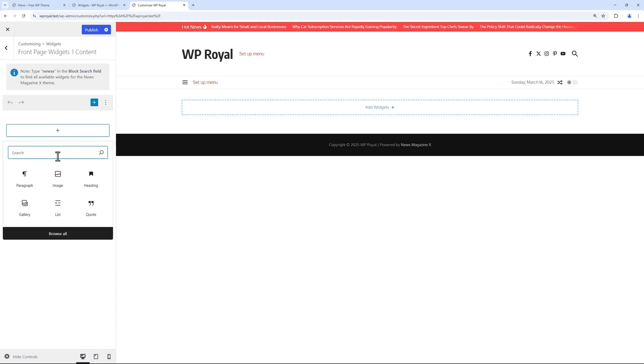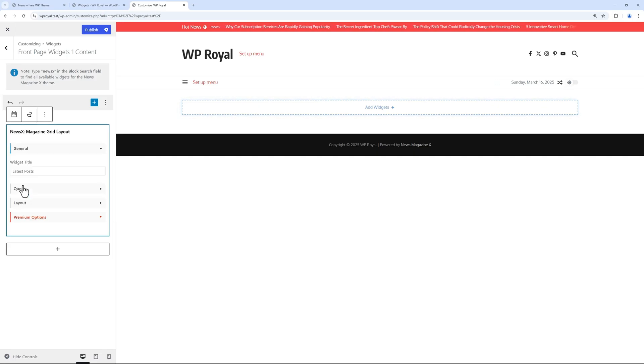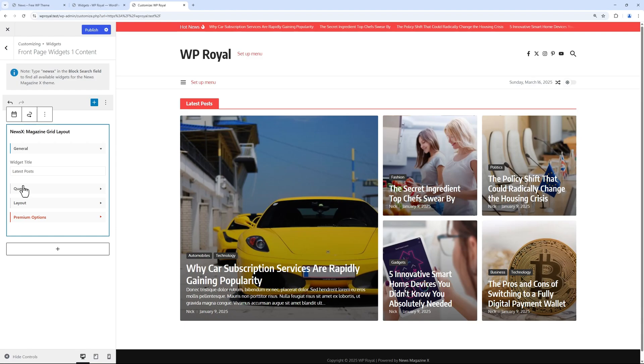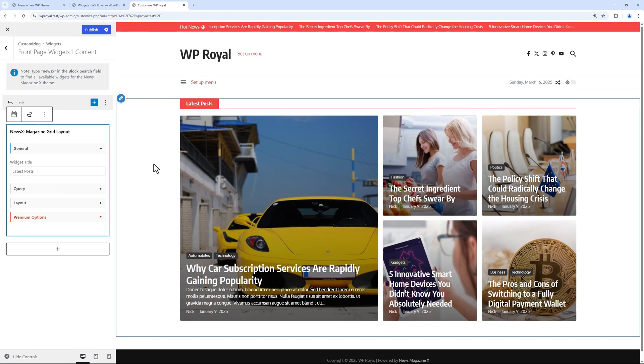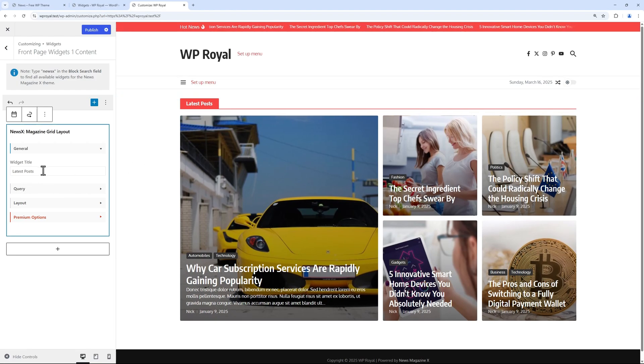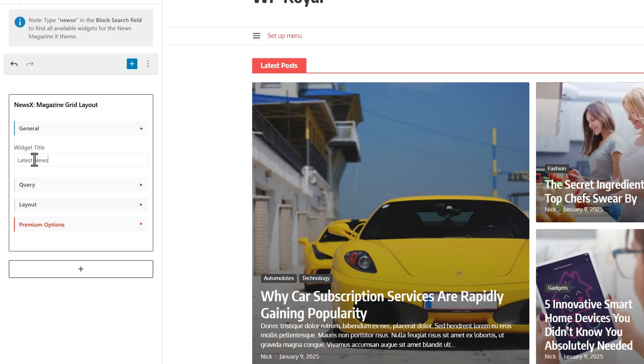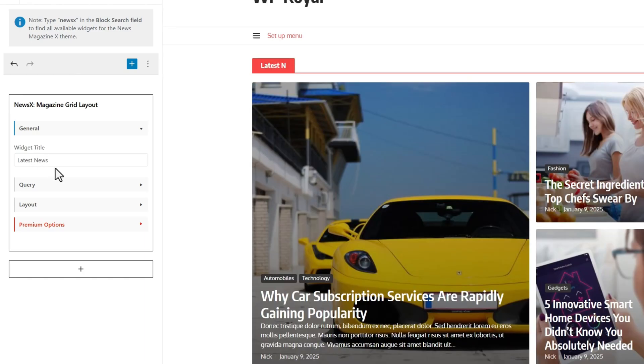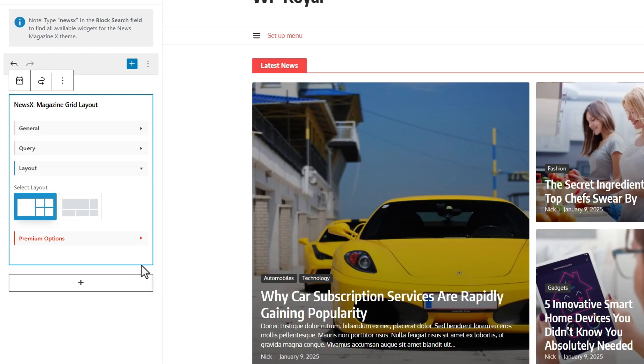News Magazine X comes with pre-built widgets, so let's try something like grid layout. As we can see, it adds some posts with a certain grid layout. From here we can change some settings like widget title, some query parameters, as well as the actual layout.